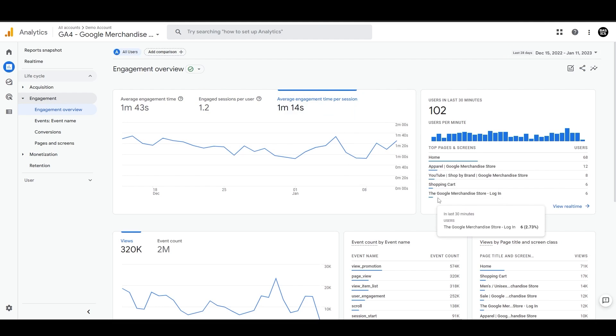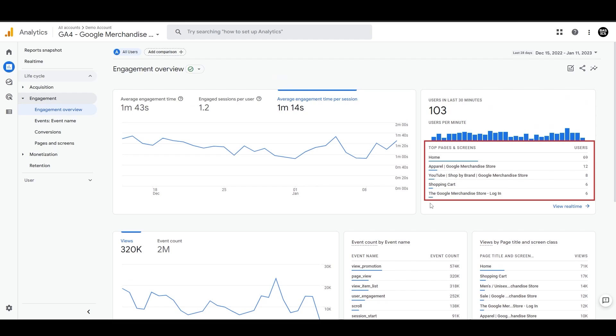Then you'll see the users in the last 30 minutes section where you can see the total number of users in the last 30 minutes and the user per minute breakdown. You can also see top pages and screens here, which shows the top performing landing pages by users. You can see where users are mostly engaging, like the home page at 60, and all these other landing pages.